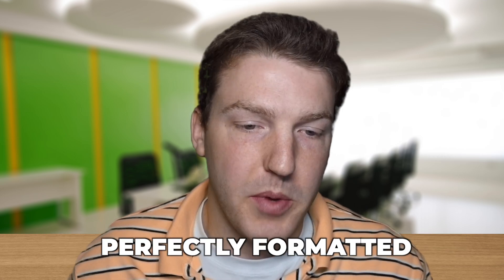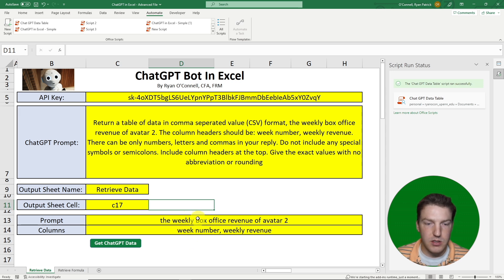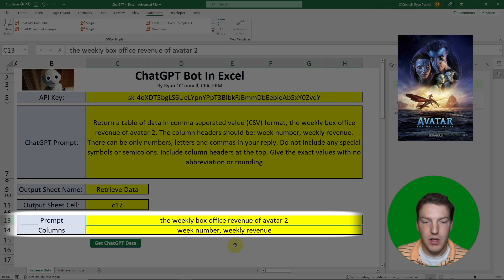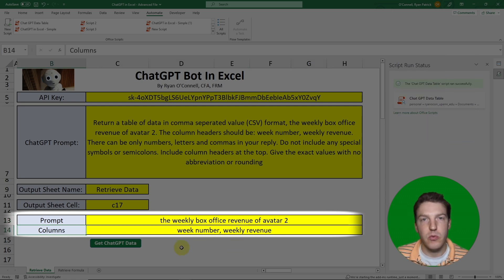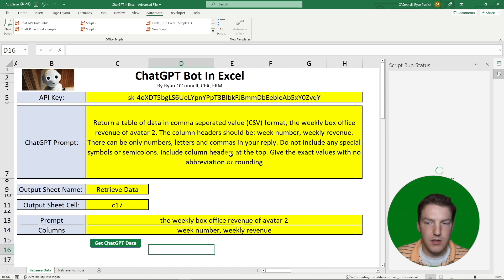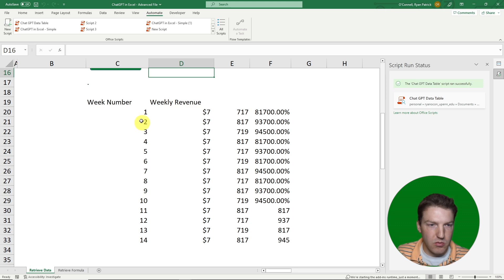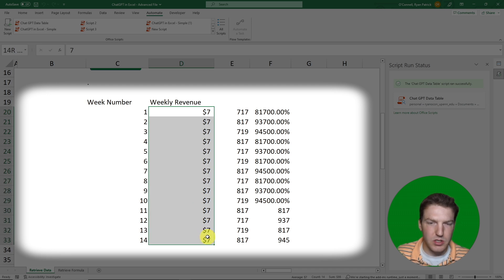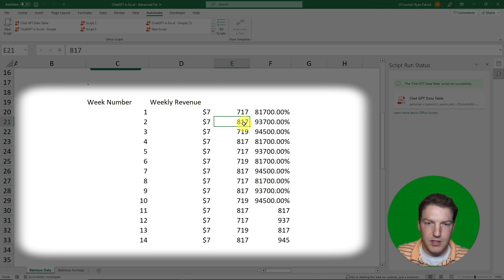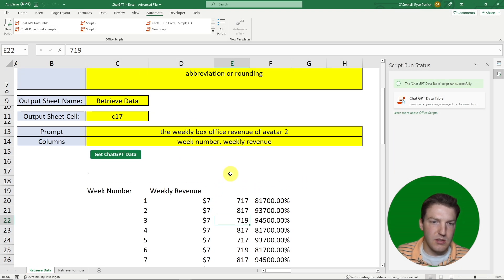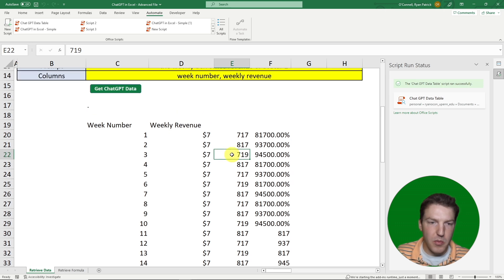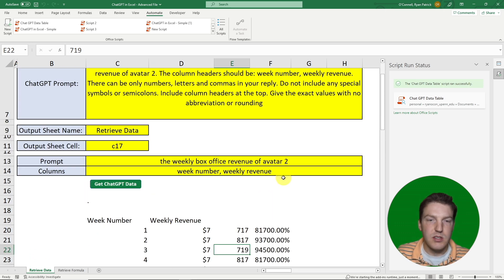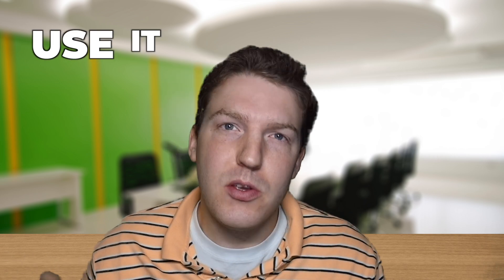Sometimes it doesn't return a perfectly formatted table. For example, we asked for the weekly box office revenue of Avatar 2 with columns for week number and weekly revenue. That query took about 10 seconds, but the results weren't formatted correctly — it said '$7' each time and put the rest of the number in another column. Maybe there's just no well-formatted data on the internet for this, so it's not entirely reliable yet.